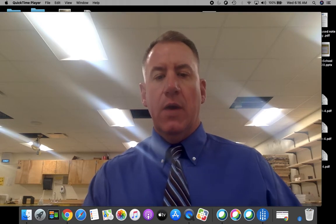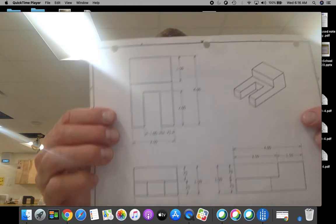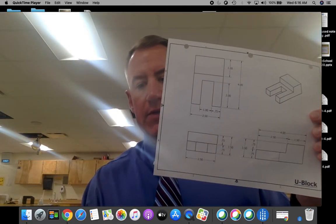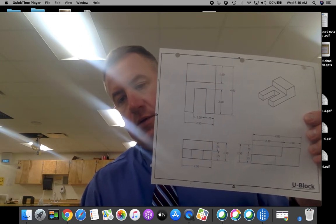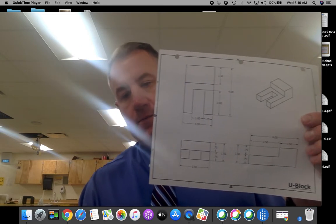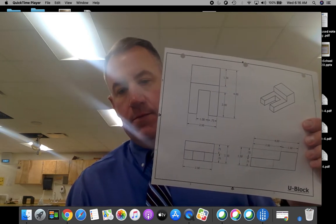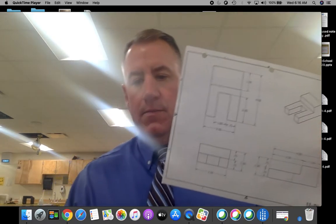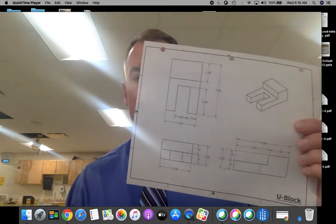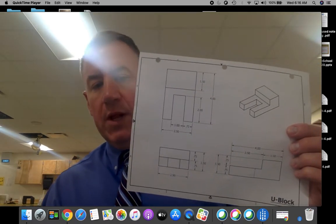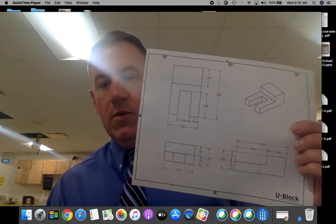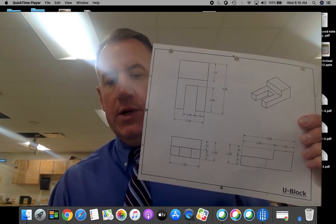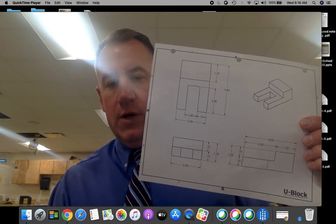Today we're going to take a look at our U-block. I'll give you a second to get this out of your binder. For our U-block, what we're going to be taking a look at is reading a multi-view drawing.